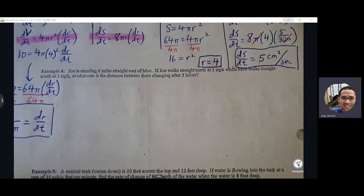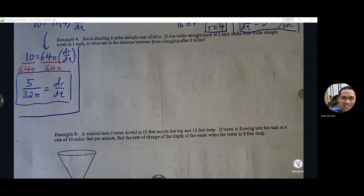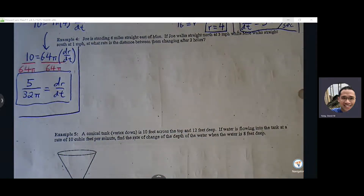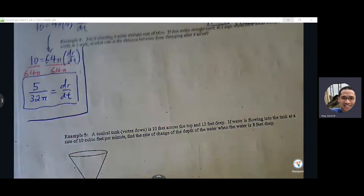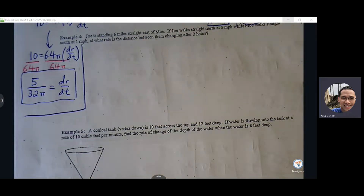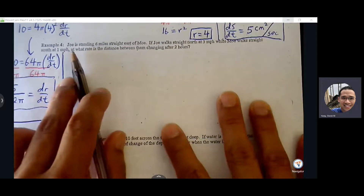Example four is also Pythagorean theorem, but initially the setup doesn't quite look like just one triangle. We're going to try to make an adjustment so that it's only dealing with one triangle, and we're going to go through Pythagorean theorem. So example four — this is on page two.